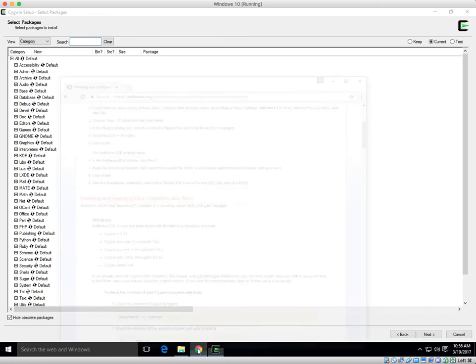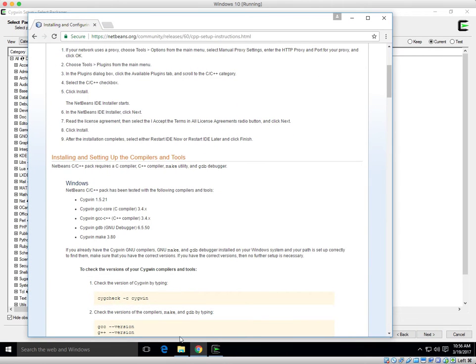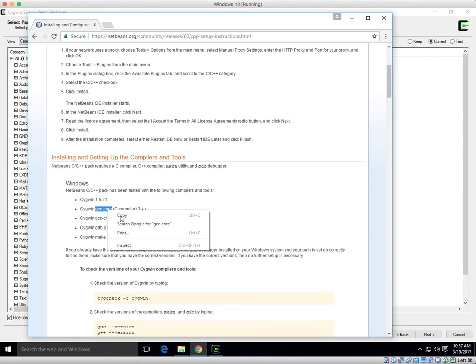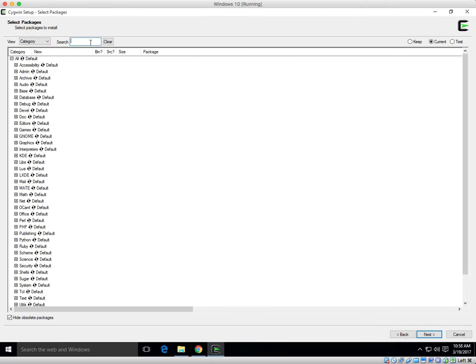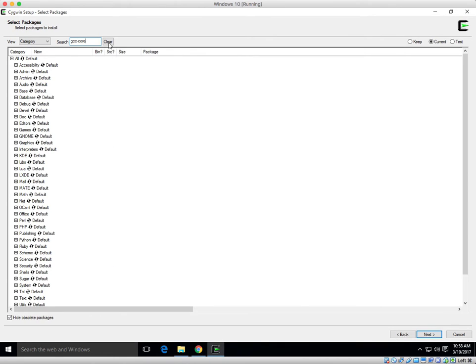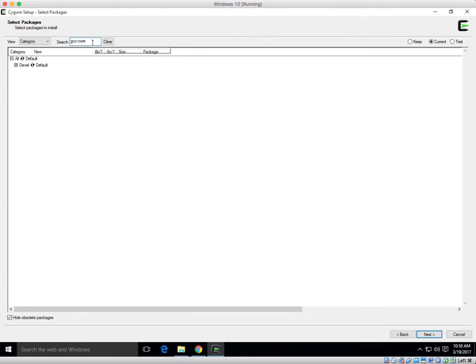Excellent. Let's jump back to the web. Let's add the first package. Go ahead and copy GCC core. Come back to your Cygwin install. I'm going to paste it in. Change it from default to install.